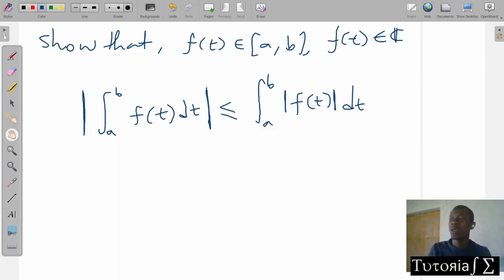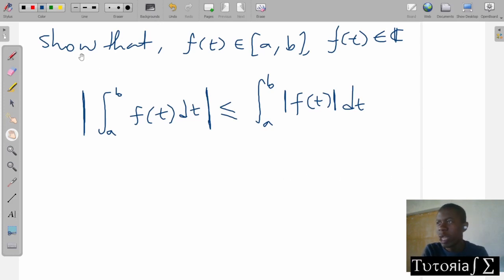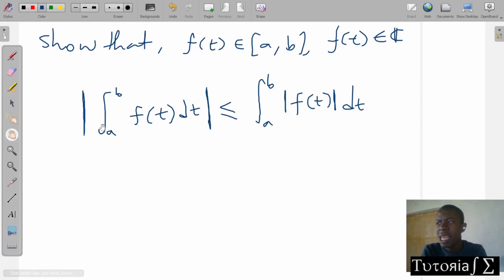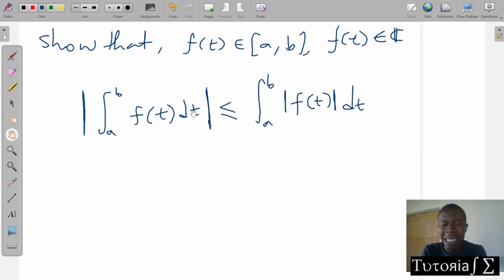So today we have a very interesting lesson. As you can see on the screen, we are asked to show that f of t, which is defined on this interval and which f of t is a complex number, then the integral from a to b of f of t dt is less than or equal to the integral of the absolute value of f of t dt.